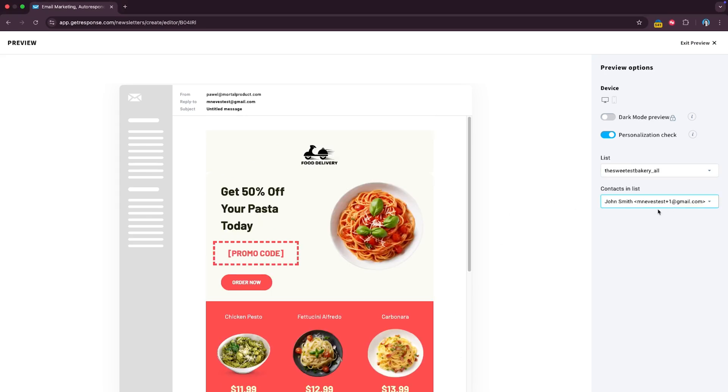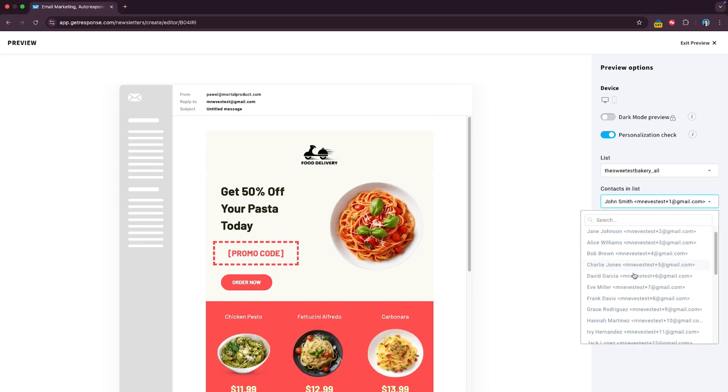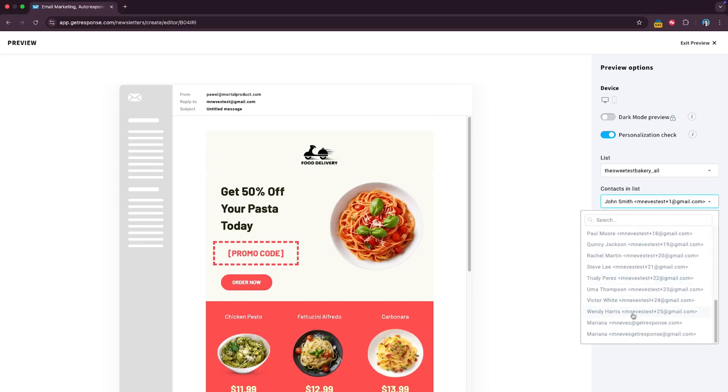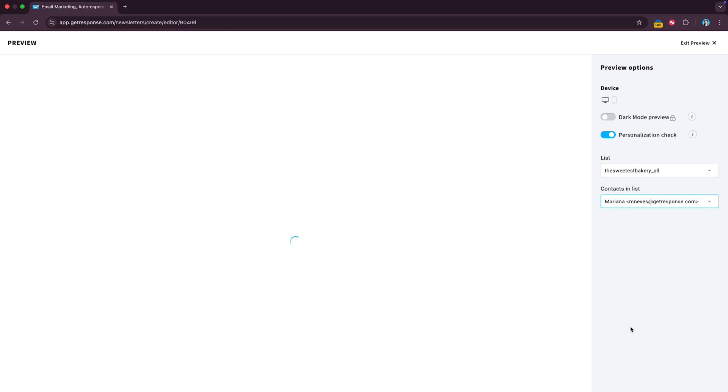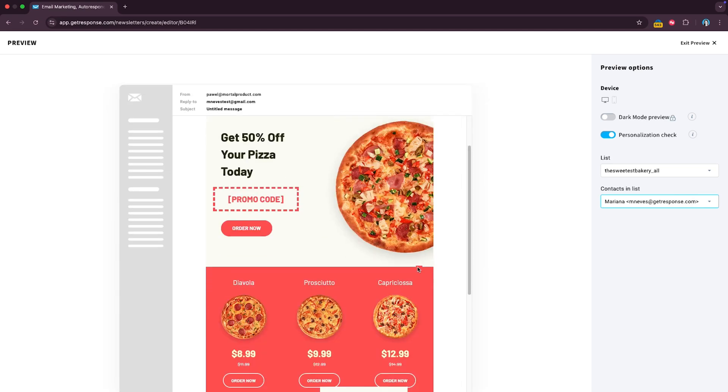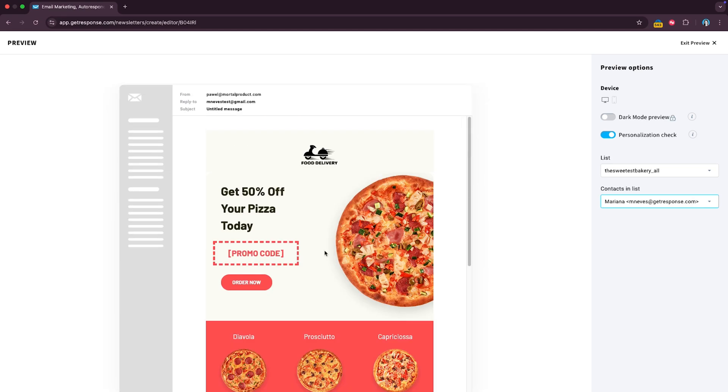But let's say someone else in the list, for example me, clicked it, you can see I'm a pizza lover and I only see the pizza products and the pizza header, pretty cool right?